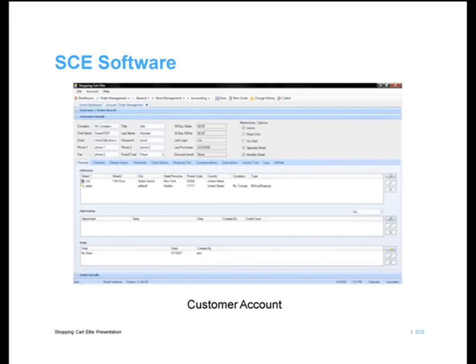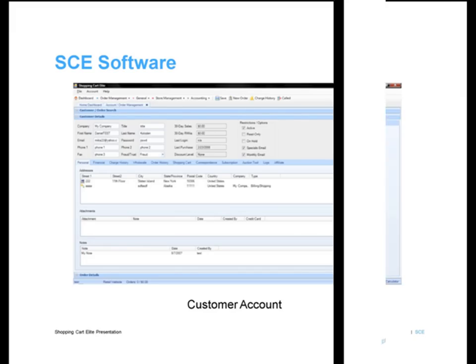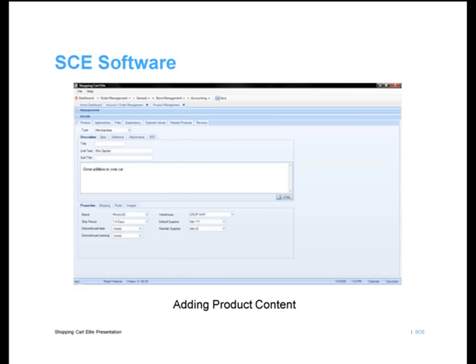Here's a screenshot of a customer account data entry page. It is very straightforward and extremely easy to use. Adding detailed product content is also simple. You can specify shipping times, add product descriptions, vendors, etc.